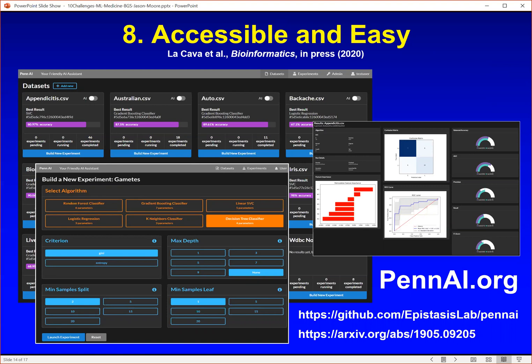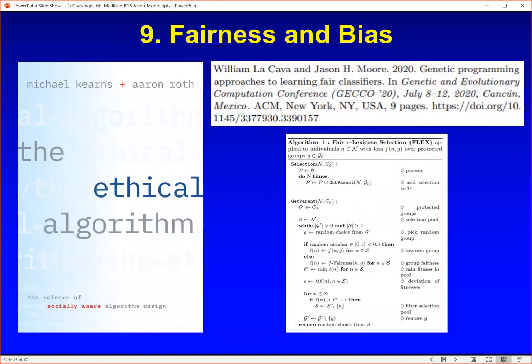You can also do an interactive machine learning analysis, shown in the left bottom part of this panel, and we have a nice dashboard shown on the right side. Penn AI is open source, available on GitHub, and we have a paper just accepted in Bioinformatics doing a very thorough evaluation showing that it's competitive — not only is it easy to use, but it's competitive with the best automated machine learning tools that are out there.